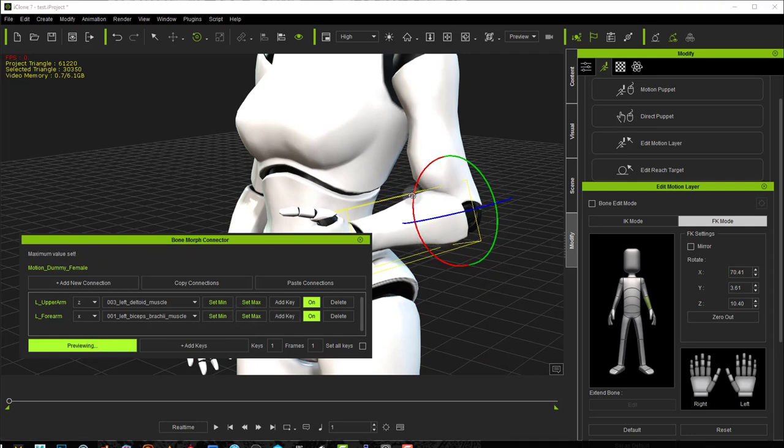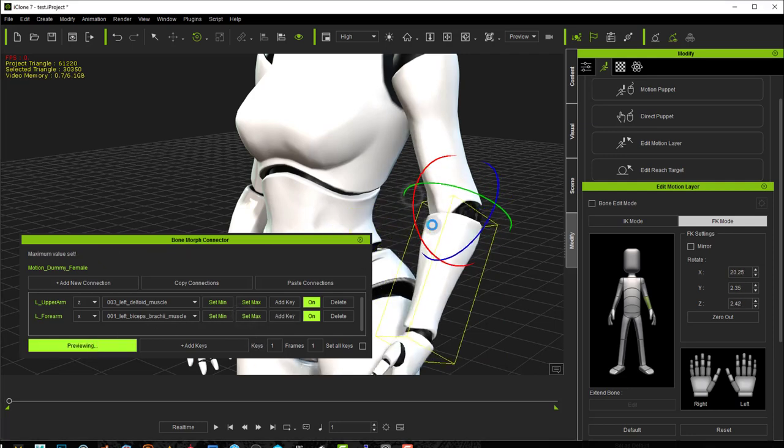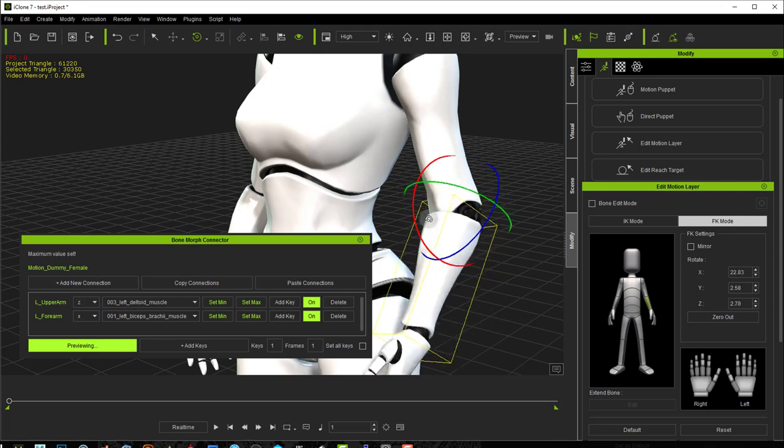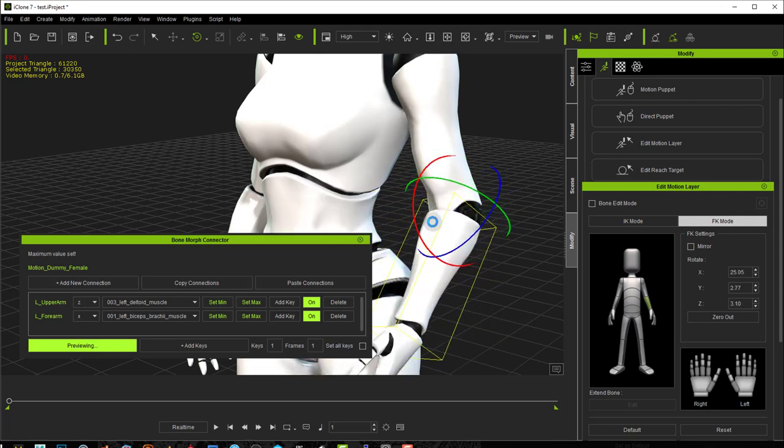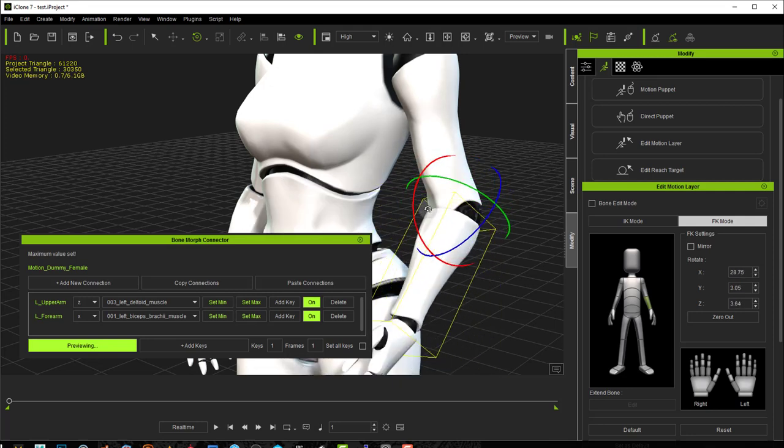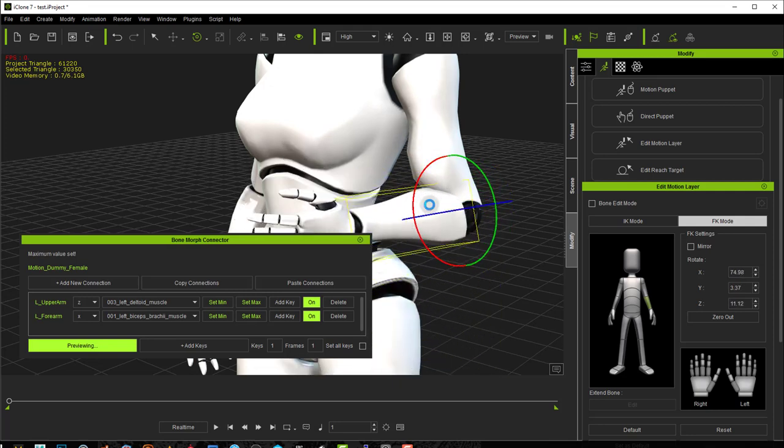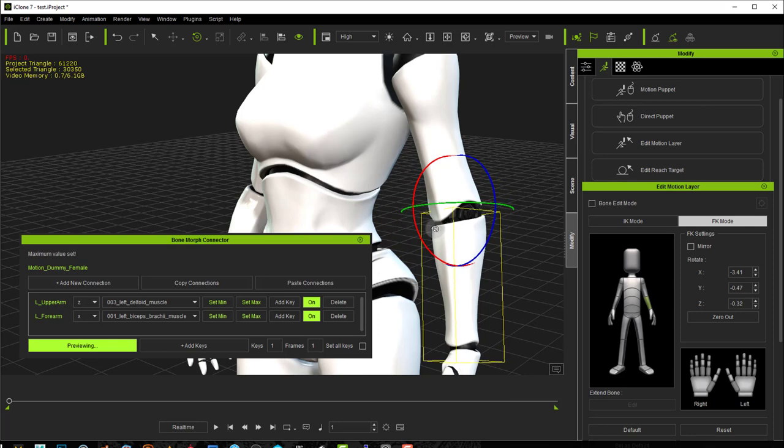Now if I preview, you can see in real time your morph being applied as the arm moves.